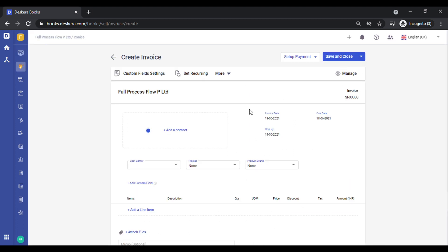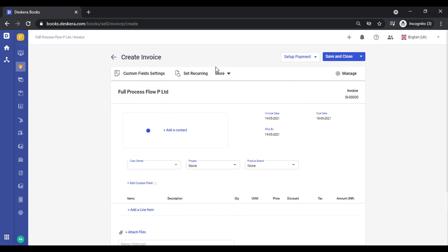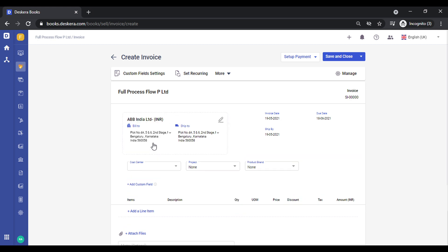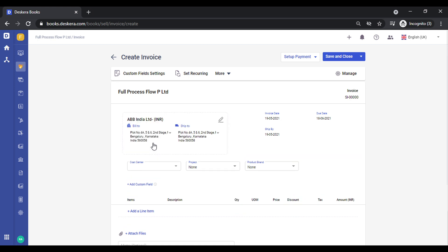Click on New Invoice. The first thing you observe is the menu on the top has changed — the options that were on the right-hand side can now be viewed on top. Let's quickly create an invoice after selecting the contact.